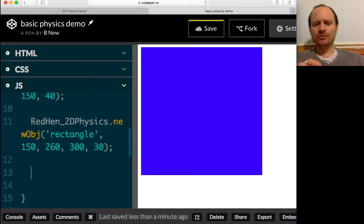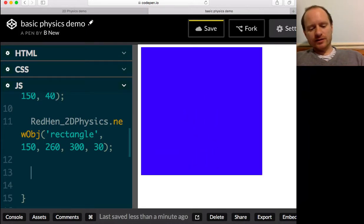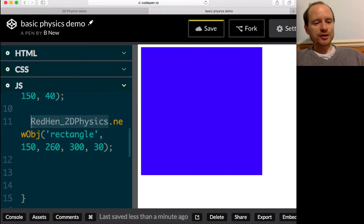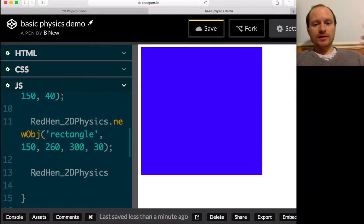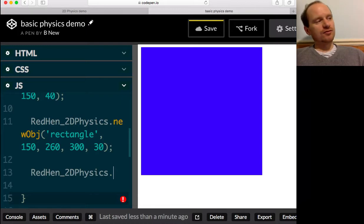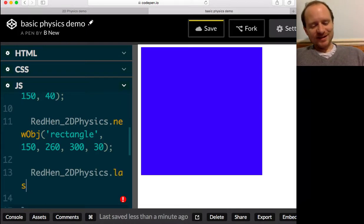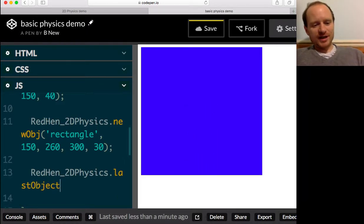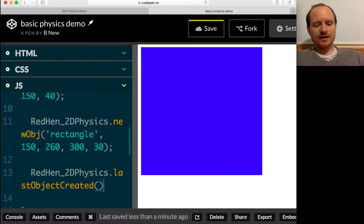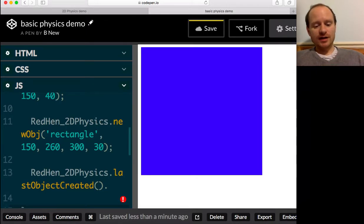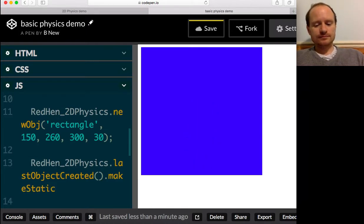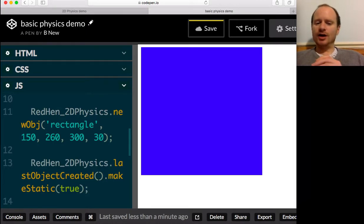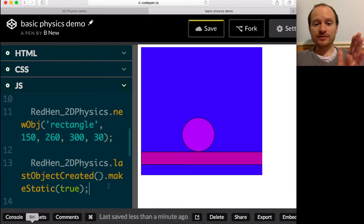So how do we get hold of that object that we've just made? If we write RedHen2DPhysics.lastObjectCreated - that's a function. So that function will return the last object that you created. And then I've got another function called makeStatic. And if you ask that to be true, hopefully this will stick our ledge down. Brilliant.